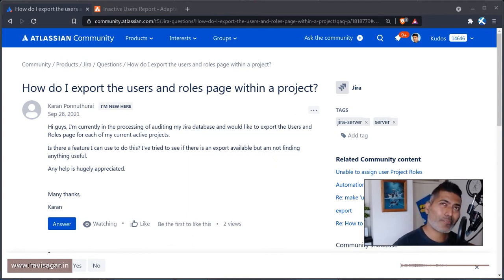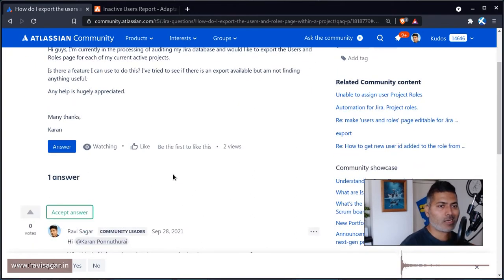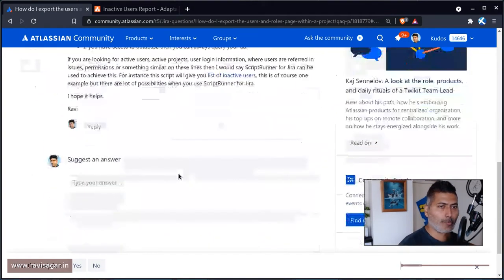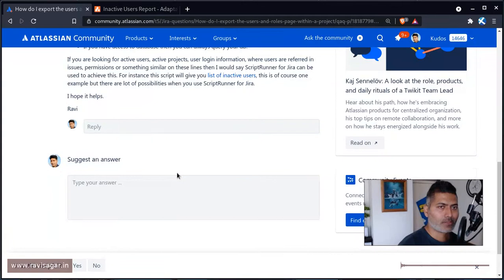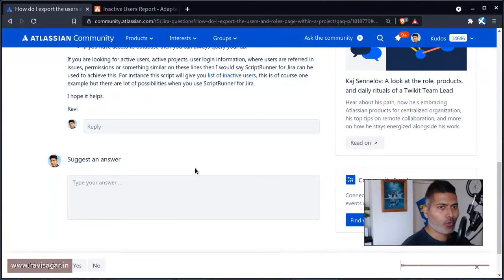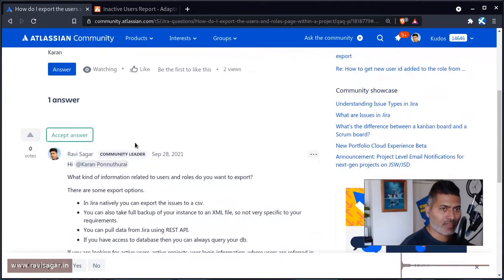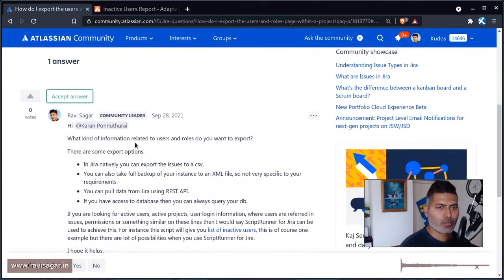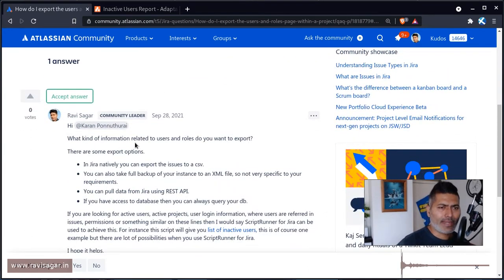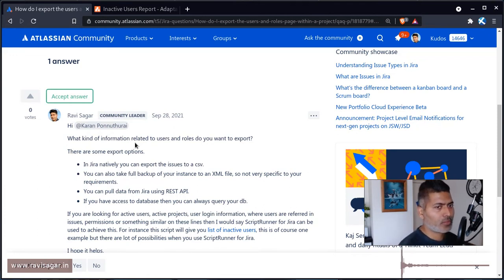Now this information, although is there for each and every project, but there is no such a report to export this information easily. Although you have some possibilities and let me talk about some of the possibilities. And also let us talk about similar kind of reports.